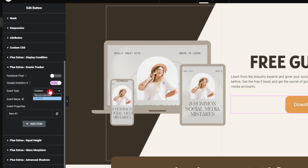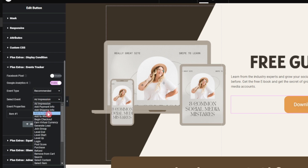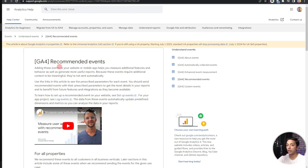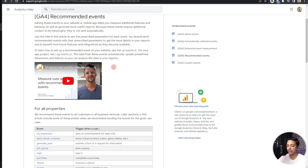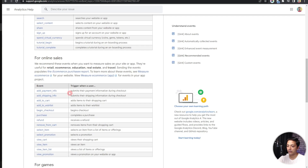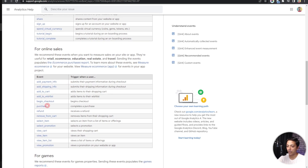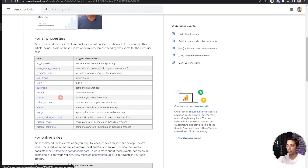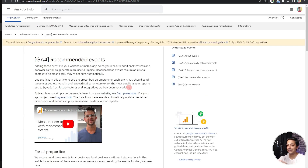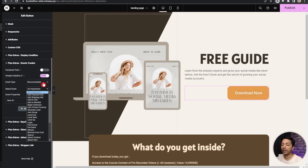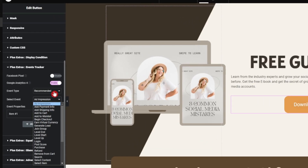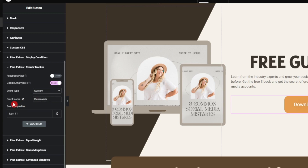We have the Event Type option — if we click on it, we have Recommended as well as Custom. Recommended are the predefined events already in Google Analytics, so if you want to track Add to Cart for an e-commerce website, you can do that from here. In the GA4 support documents for recommended events, we can see all events listed — for e-commerce: add payment info, add to cart, purchase, and more. We will leave a link to this article in the video description. If you want to do custom tracking, select the Custom option.